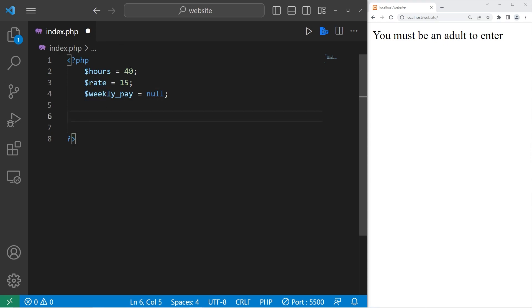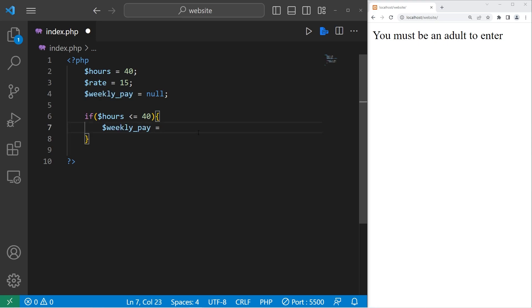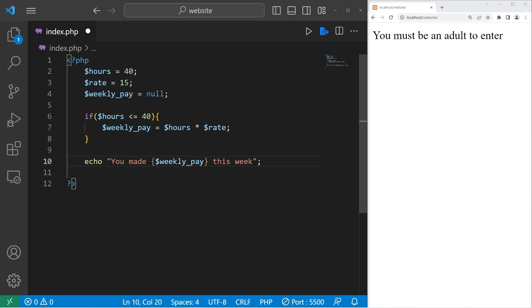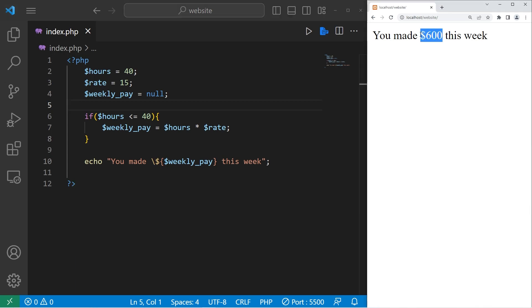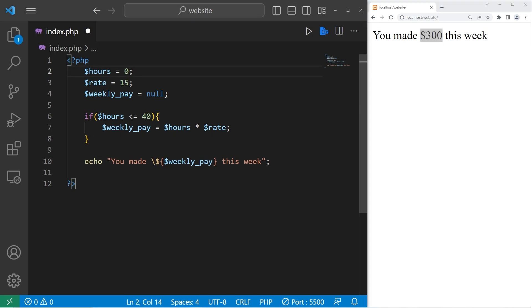First, let's calculate their weekly pay if they work 40 hours or less. If hours is less than or equal to 40, then we will calculate our weekly pay with this formula. It's only hours times their rate of pay. Then at the end, let's echo you made at our placeholder this week. Within our placeholder, let's display the weekly pay variable. Pick your unit of currency. I'll use American dollars. I'll need to add an escape sequence. 40 times 15. I think that's 600. You made $600 this week. If we worked 20 hours, then we make half of that $300. What if somebody doesn't work this week? You made $0 this week.